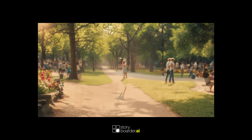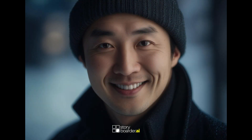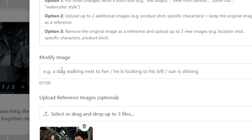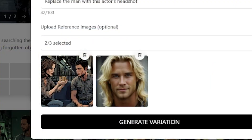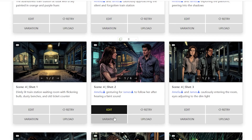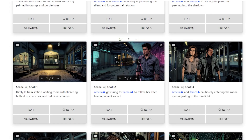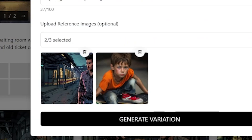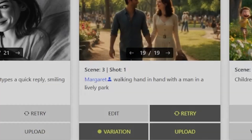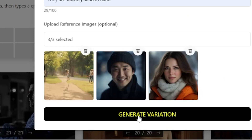Number 9: You can also replace characters with uploaded images. This is a killer feature if you want to create highly consistent characters based on any image of yours. Swap in new characters for casting changes or updated designs. Prompt ideas: 'Replace the man with this actor's headshot.' Or do this in two steps for even better results — first remove the female character, then add a young boy holding a skateboard standing next to him. Or replace both characters and let two new characters based on your images walk together hand in hand.